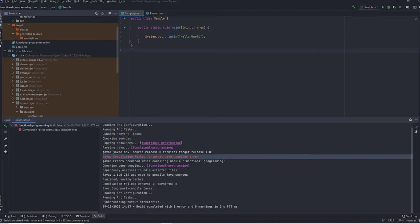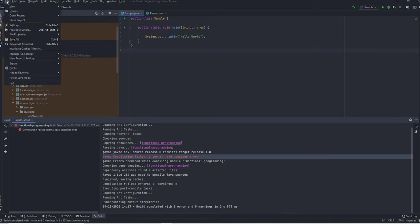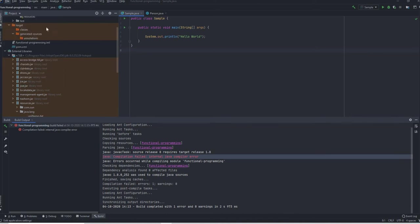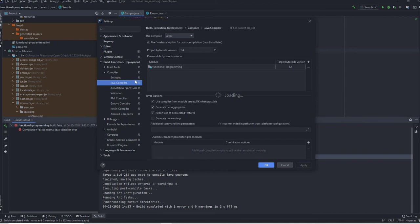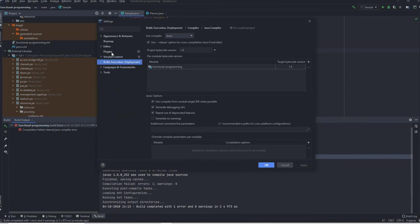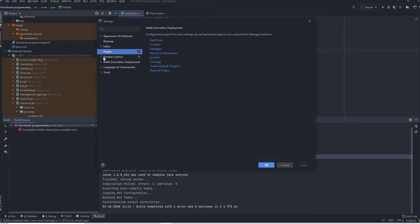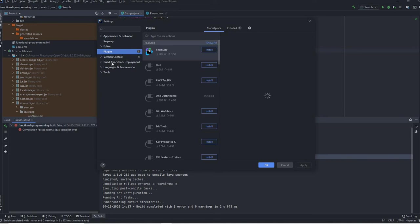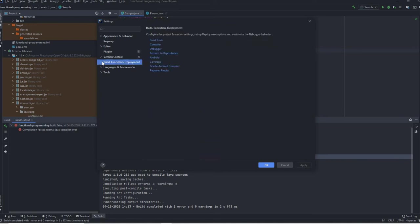There is a shortcut for just accessing the settings - you can just press Ctrl+Alt+S or you can just go to file and open it. And after going here if I go to build execution and deployment and expand it...